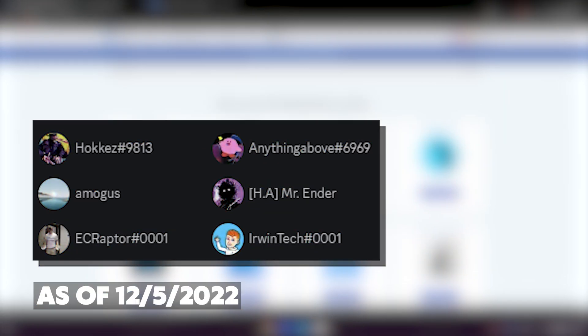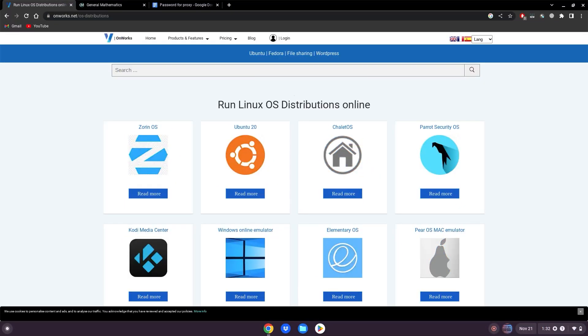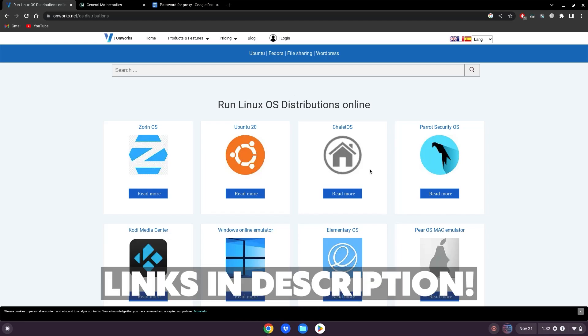Big thank you to our Discord boosters. Alrighty guys, so before we start this tutorial, please go to this website, which will be linked in the description below.